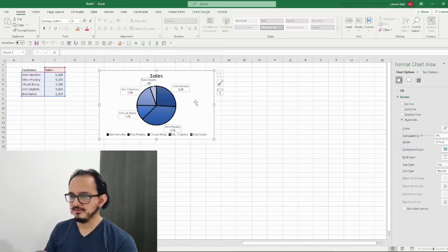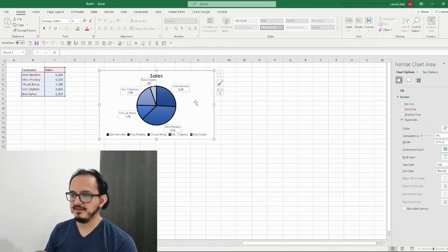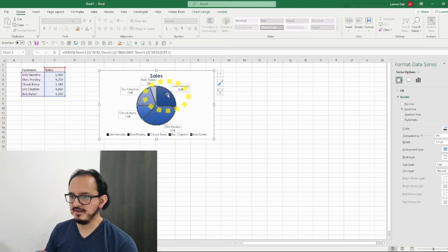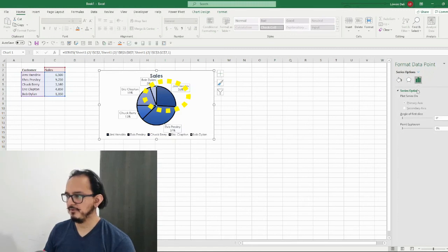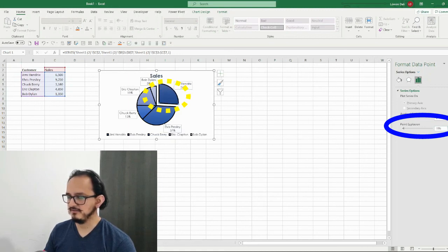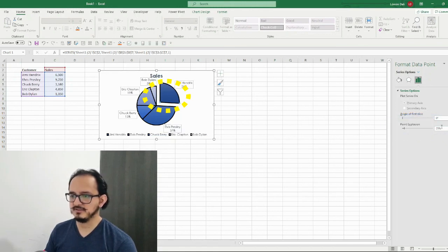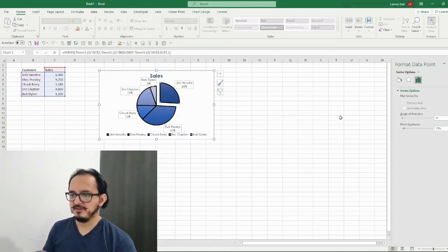As a final step, let's say I want Jimi Hendrix to be displayed as a separate section of the chart. I'll click to make sure I have just the Jimi Hendrix section selected, go back to the right pane, click on series options, and on the point explosion I'm going to change it to 25%. You can see the pie section expanding. I'll leave it at 25% — this helps when we want to focus on a certain section of the pie chart.